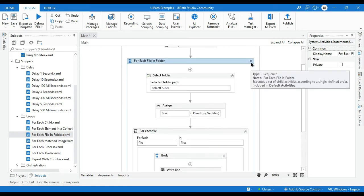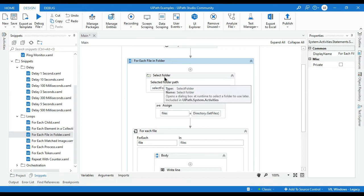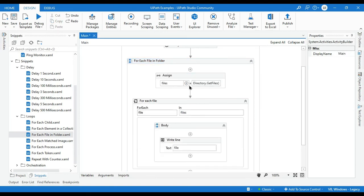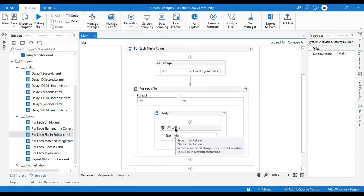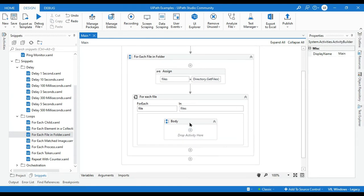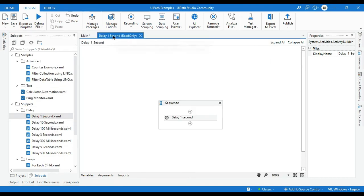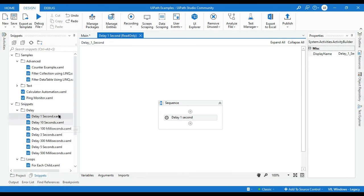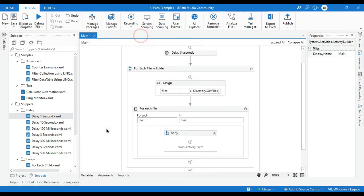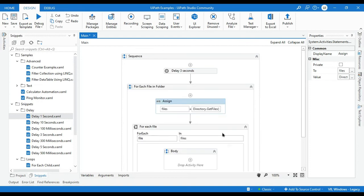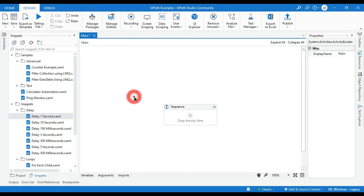This snippet can be modified. You can see it includes a select folder activity, but if you don't want that, you can remove that part and use your own variable instead. You can also remove or add log messages or any other activity you need. If you double-click on a snippet directly it will open as a different workflow in read-only mode, so you won't be able to edit it there. But if you drag and drop it into your project, then you will be able to modify it.